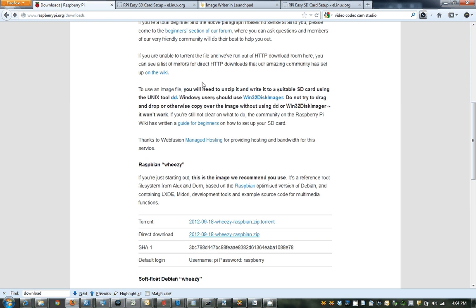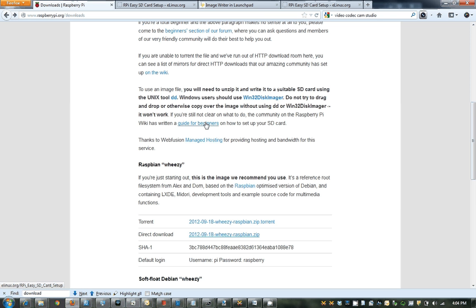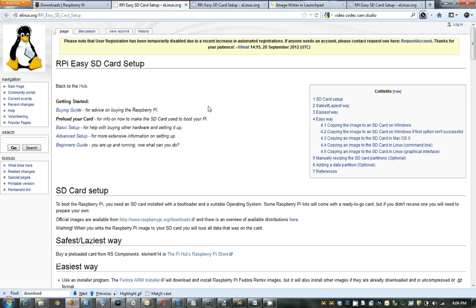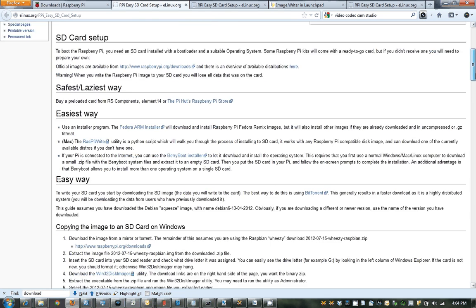The next thing you're going to need to do is get the Win32 Disk Imager. This allows us to take the image that we just made and put it on the SD card in a bootable fashion. So if we go to the Win32 disk imaging website, we should be able to download it from there. But I'm actually going to go through this guide for beginners, because I think it has a lot of really good steps on how you actually do this, probably better than any way I could describe it.